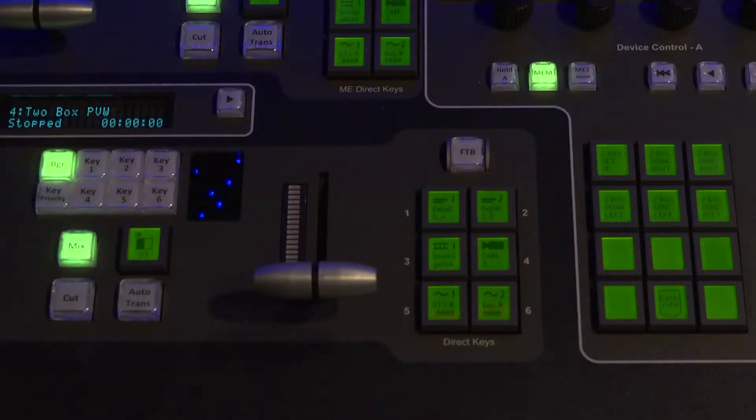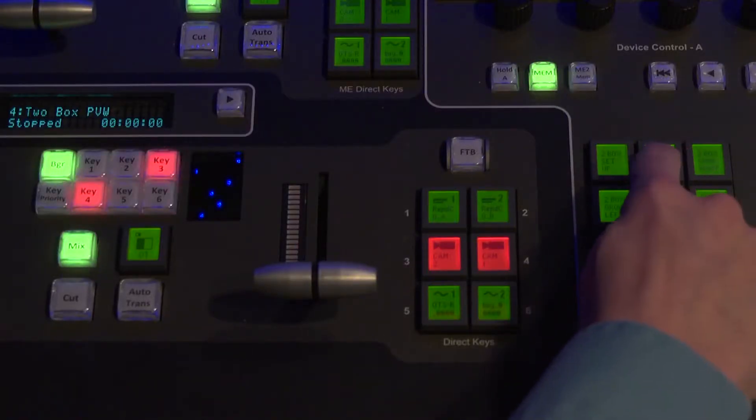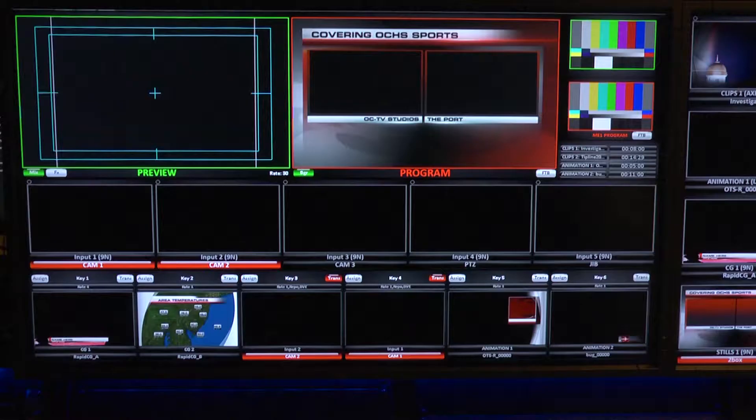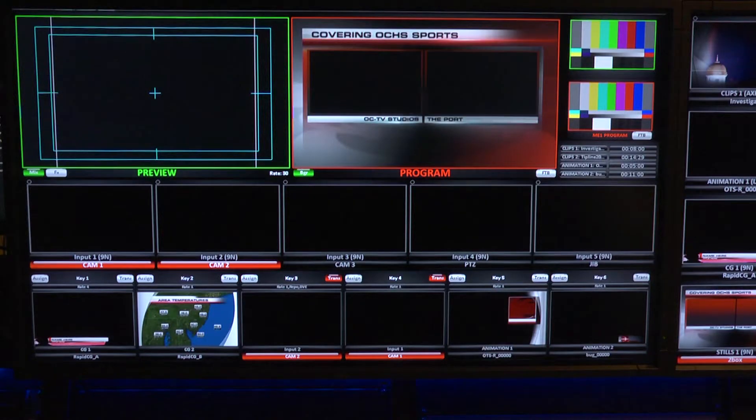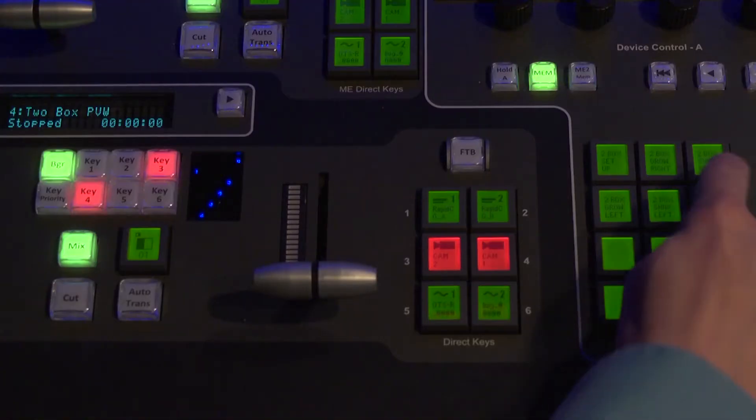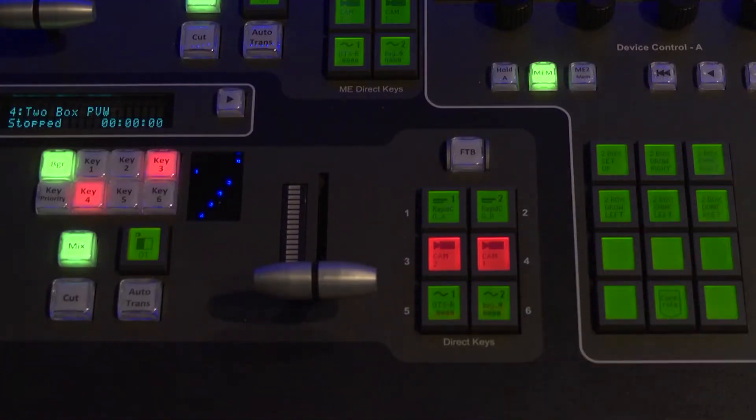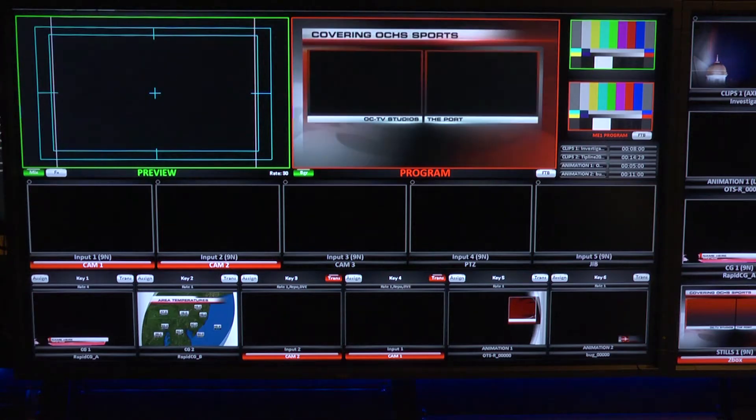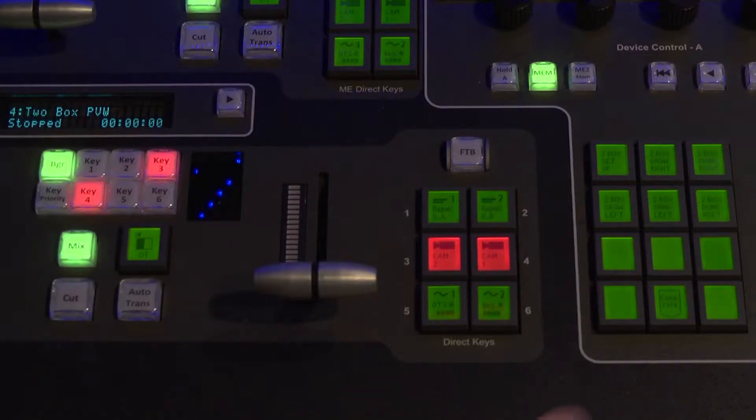Think about each key movement and create further memory instances for each. For example, you may want to have an option to grow and shrink each of the keyed video sources as a part of that two-box look.